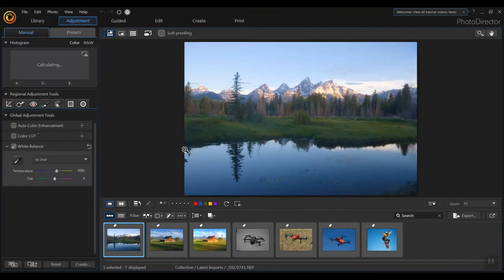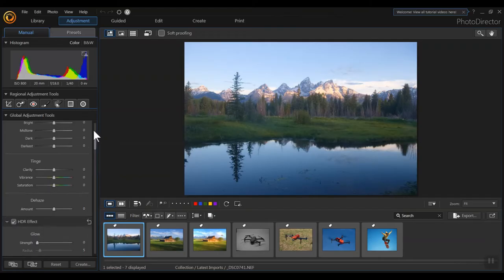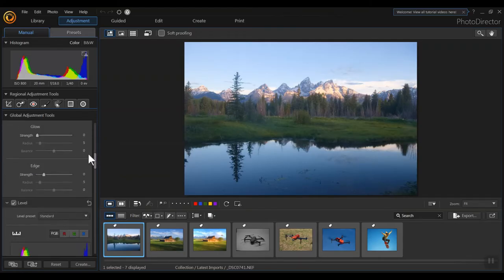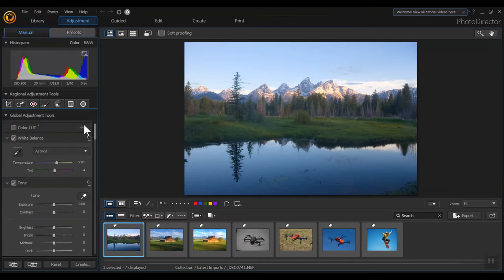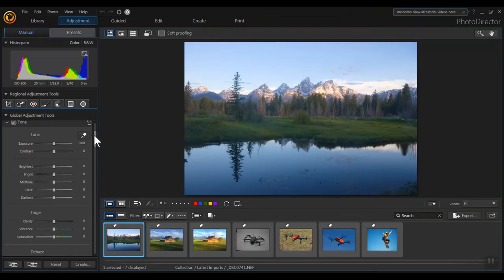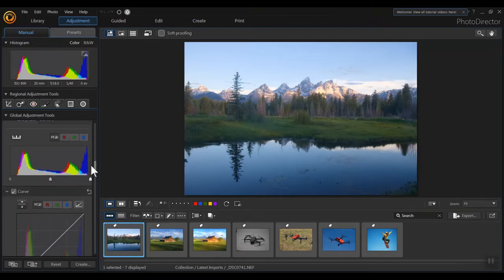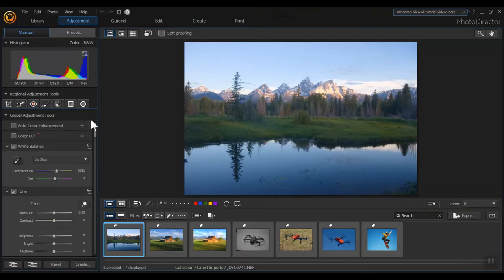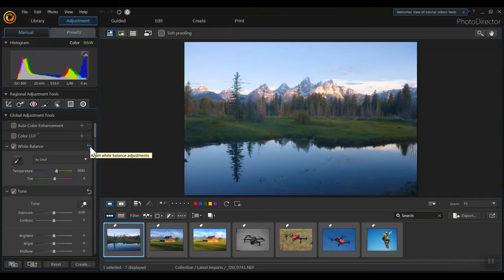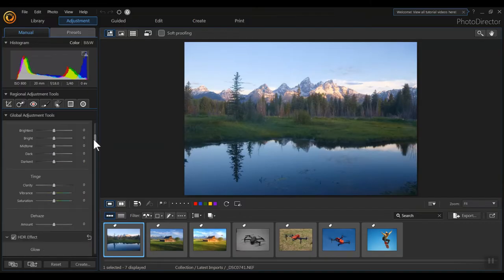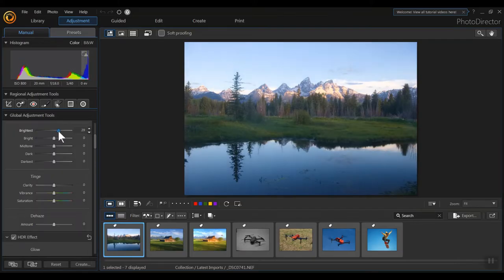We're going to start with the Adjustment tab. If you're familiar at all with Lightroom you'll see that this looks a lot like Lightroom — you've got all kinds of different sliders, checkboxes, and other options to adjust this picture in almost every way imaginable. I'm just going to quickly go through and adjust this picture with a couple of settings so you can see the difference you can make very easily. I've got brightness here — I really want to expand the contrast, so I'm going to slide up my brightest setting following the histogram and bring my darks down.